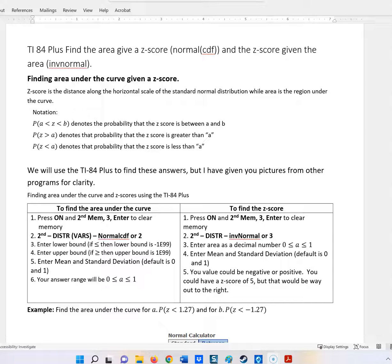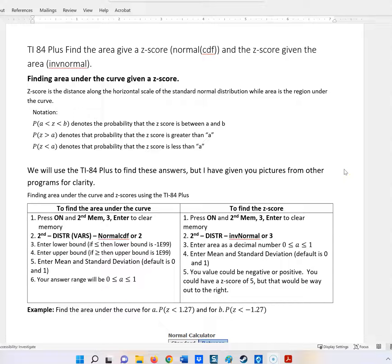When you want to find the area under a curve, we want to talk about Z. Z could be between two values — we might say it's greater than A but less than B — or it could be greater than a value or less than a value. We're going to use the TI-84, and I have pictures embedded in this document so you can see what we're talking about.